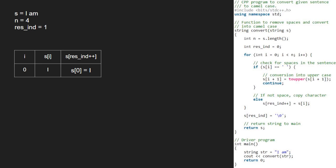We continue with the for loop and now i will be 1 and s of i is a space. As s of i is a space, the if condition gets satisfied and we convert s of i plus 1, that is a, to uppercase.